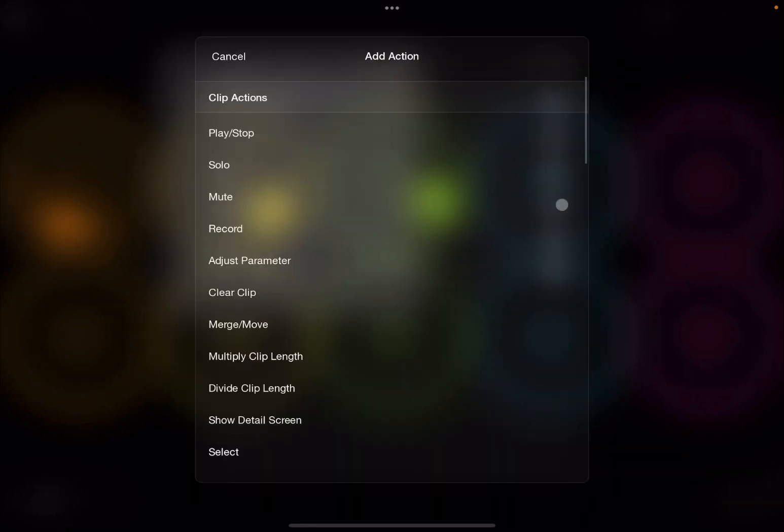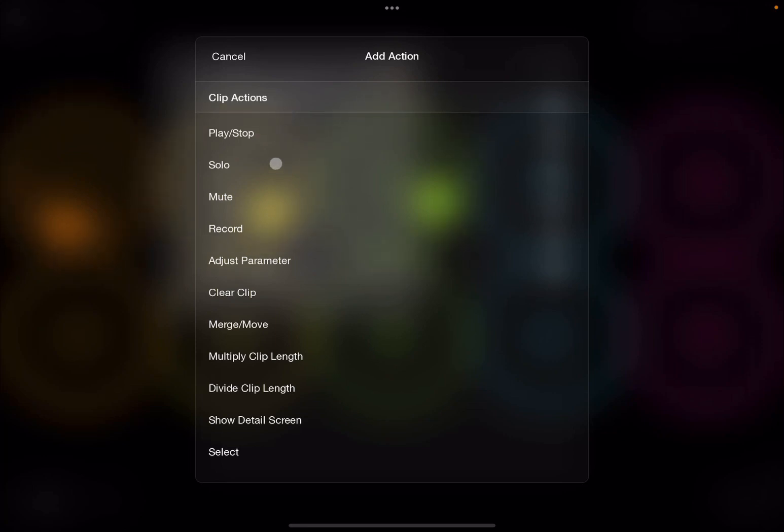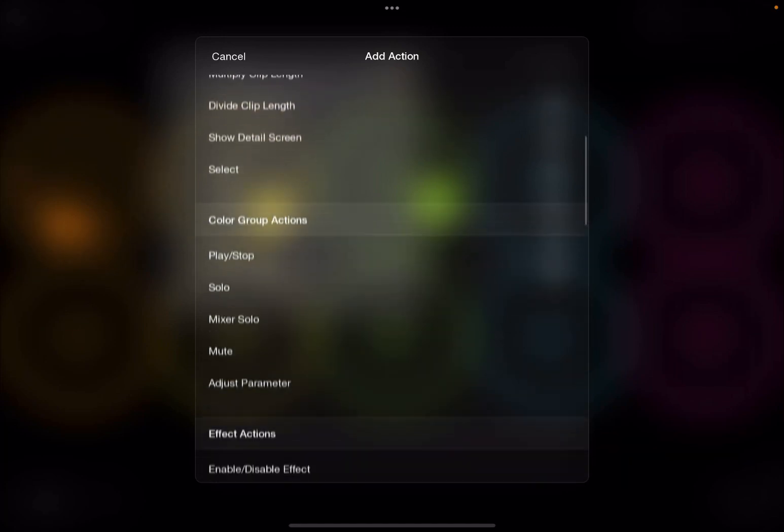So I'll click on the plus sign, and here it gives you a number of actions that you can select, and they are grouped by clip action. As you can see, for clip, you can do play, stop, solo, mute, record.